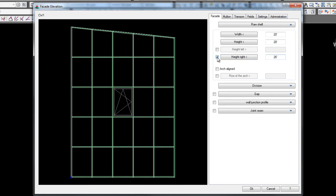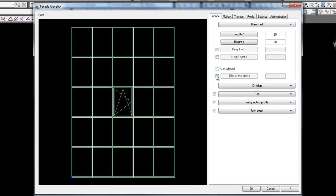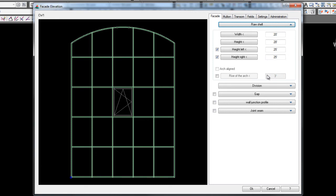You can put in 26 feet. Now, the other thing you can do is if you click arch line, you can actually do a half-aligned arch. One of the other new features is if you want to put an arch in, you just enter in the rise of the arch, and it'll put an arch in for you.